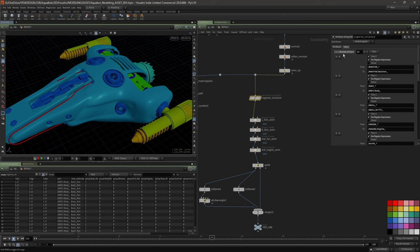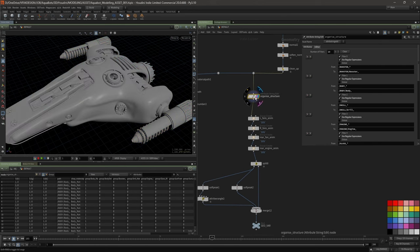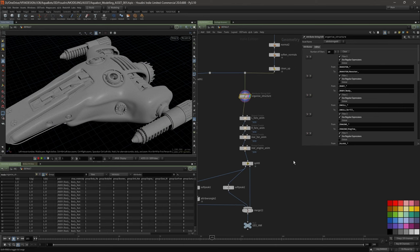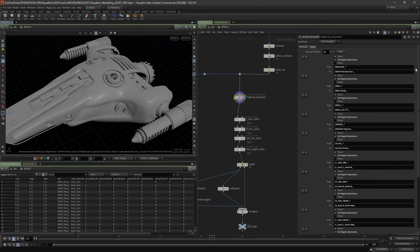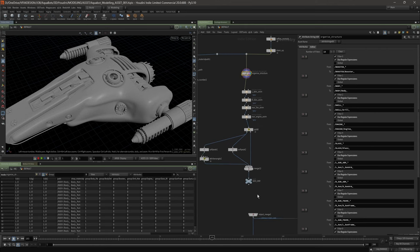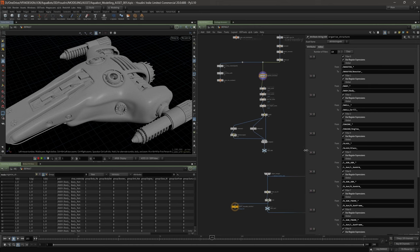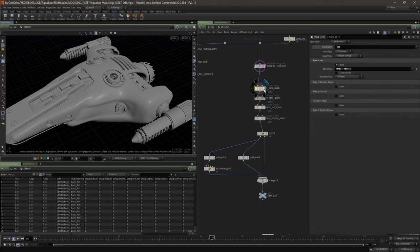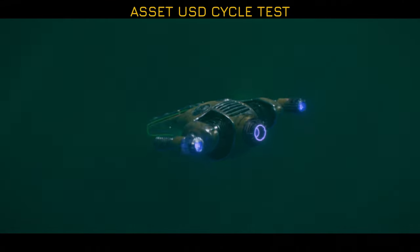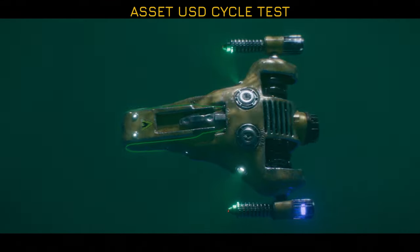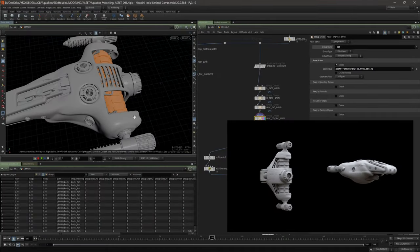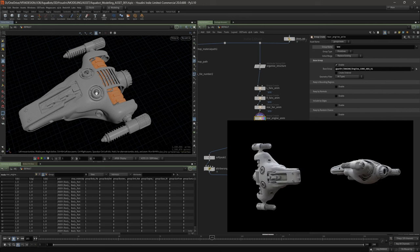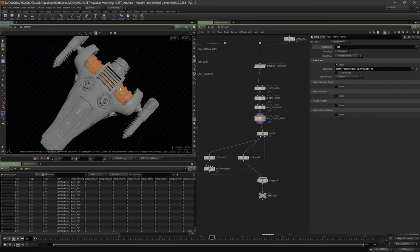The next thing I did was structure the hierarchy right in SOPs using an attribute string, so I could take this straight into Solaris. I'm essentially taking everything and putting it in a very organized way. Then I'm grouping some geometry that I need to animate later on — I do some cycle animations on here that are always on. I decided to do some groups up front so I could gain access to them in Solaris later in a SOP modify and transform them on a cycle with an expression, in CHOPs, or something like that.